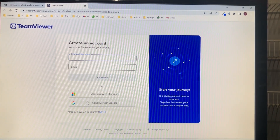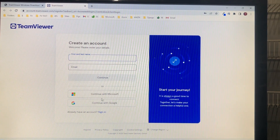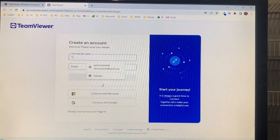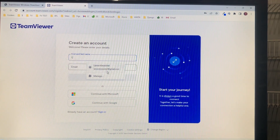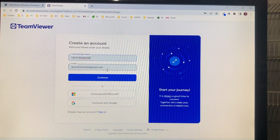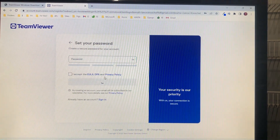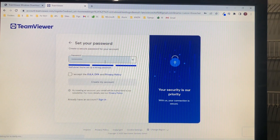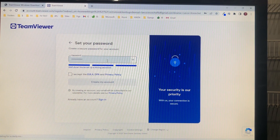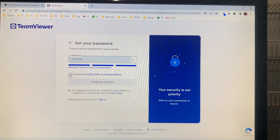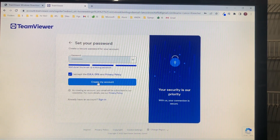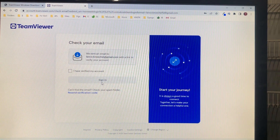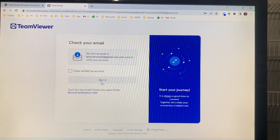Now we are going to go to the TeamViewer website and select the free download. One of the nice things about this software is that it's free for personal use. It detected that we are Windows 64-bit, so we're going to select that. Once it's done downloading we're just going to run it and accept the default installation. Select yes to continue.